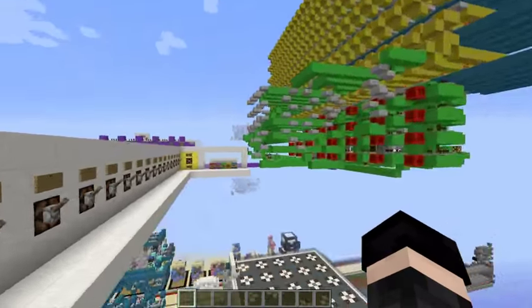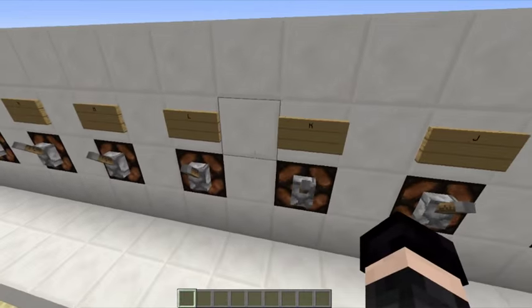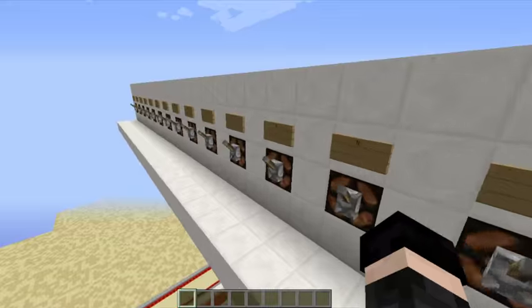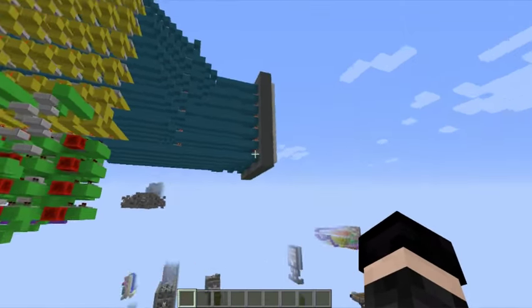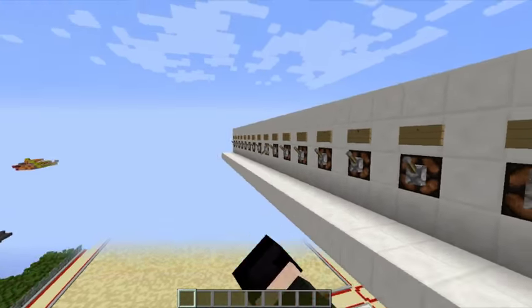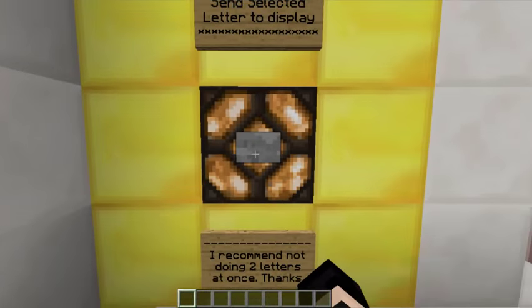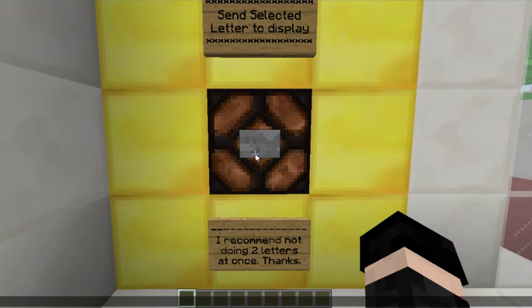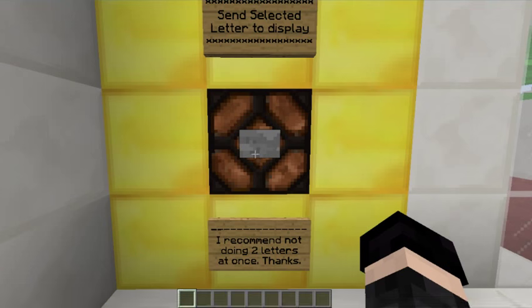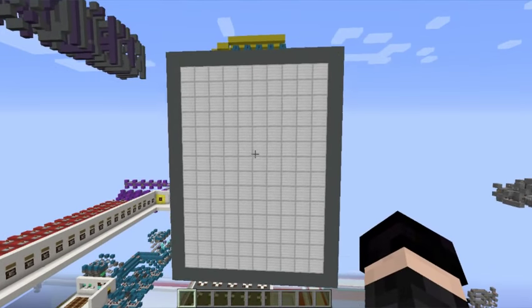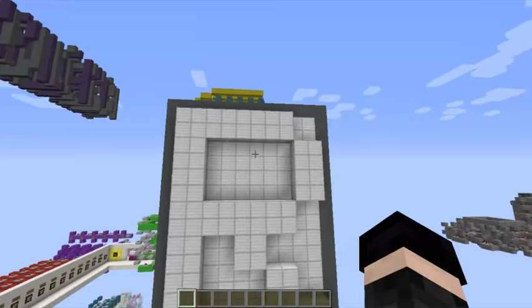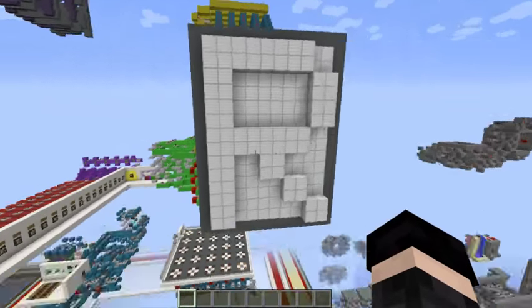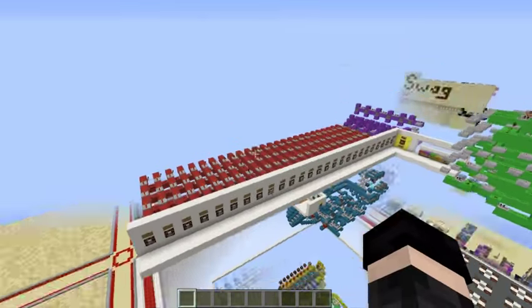I'm going to go ahead and show it in action now for those of you who have stuck around to see this. Let's say I want to display R for Redstoner. So I flip that lever on, I press the button — I'm great at typing, as you can see. There we go. It erases the previous letter, sends all the information across the wire, then decodes it and displays it as whichever letter I sent across.